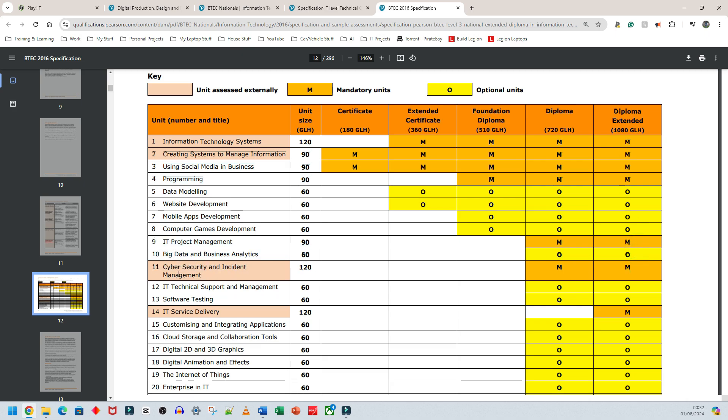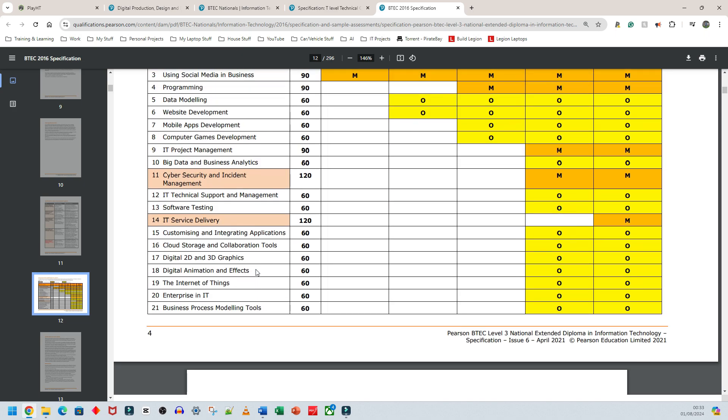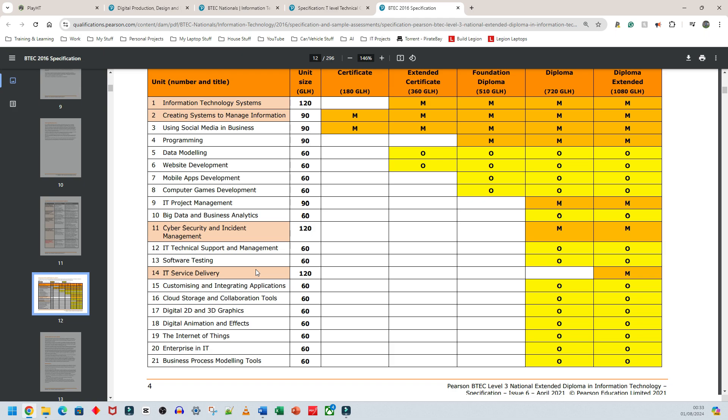You also have Unit 9 Project Management, Unit 11 Cyber Security, and Unit 14 IT Service Delivery. This Extended Diploma is set up very well to teach young people core skills they'll need for university. Nothing's wrong with this course except it needs updating. Everything here is relevant to some sector of IT, which has so many different sectors it can be compared to medicine, where surgeons specialize in specific surgeries.